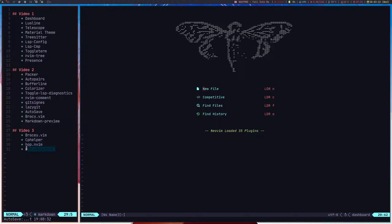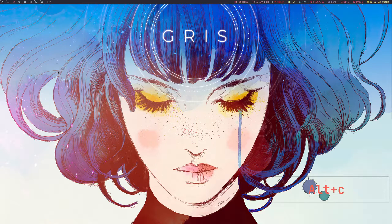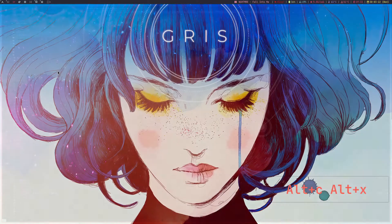Let's start with Bracey.vim. I was supposed to show this plugin in the second video with Markdown Preview, but due to some issues I wasn't able to. That issue was that the Brave extension Dark Reader was messing up with the server of Bracey.vim, so I'll show it in this video.